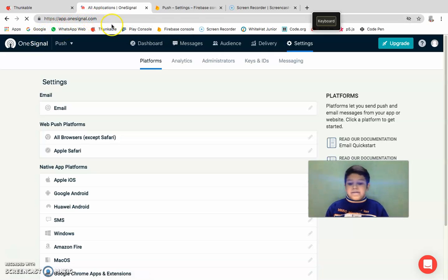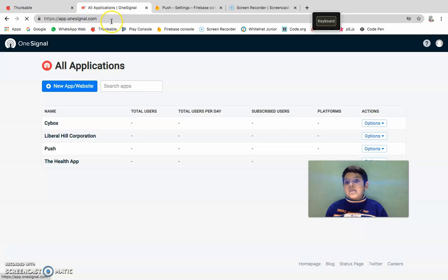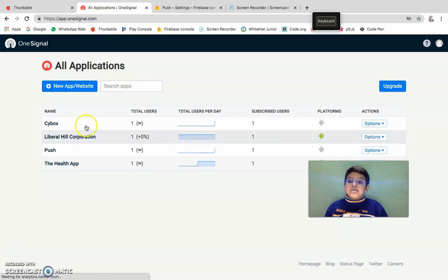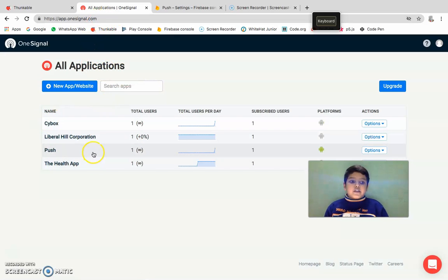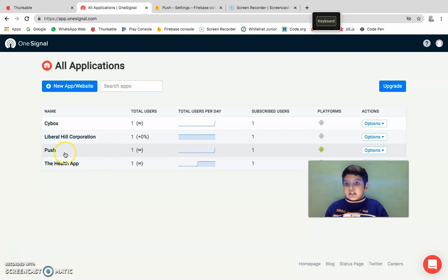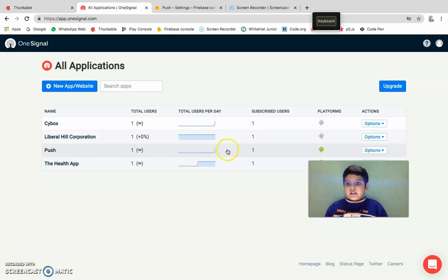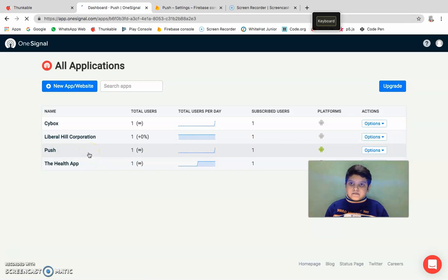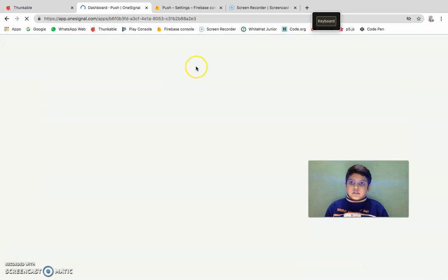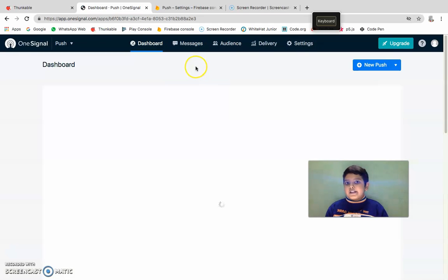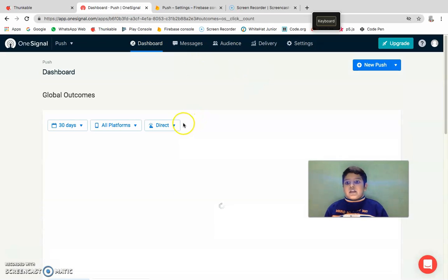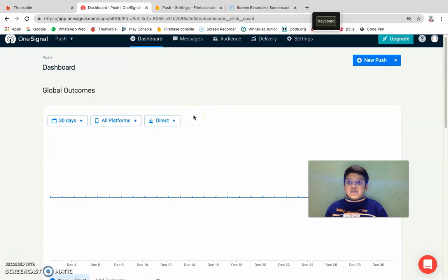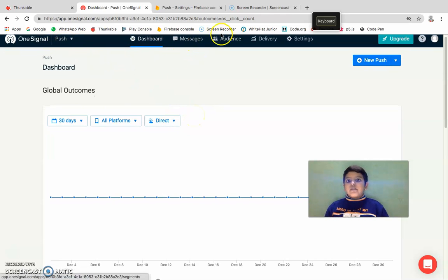I've also created an app, so here I'm going to click the push one. I'm going to click this push. Now I created this app and I'm on the dashboard. Here, what you're going to do with OneSignal...